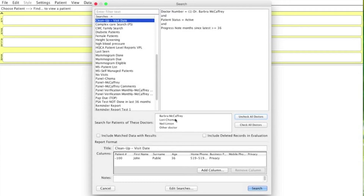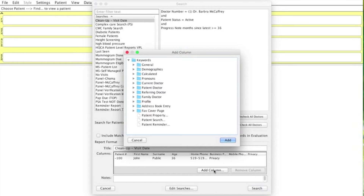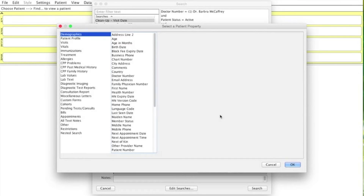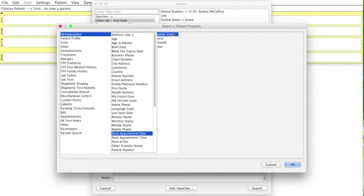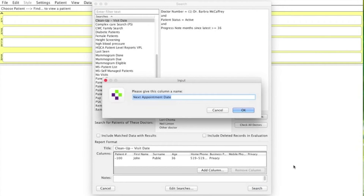We can uncheck all doctors and check only this doctor if you want, since this is the only doctor we want to search for. Then we're actually going to add a column — click the Add Column button, go to Patient Property, Add, and then you get your familiar search window. We're going to select Next Appointment Date and Whole Date, so that information will be included in the list once we create our search. Click OK.